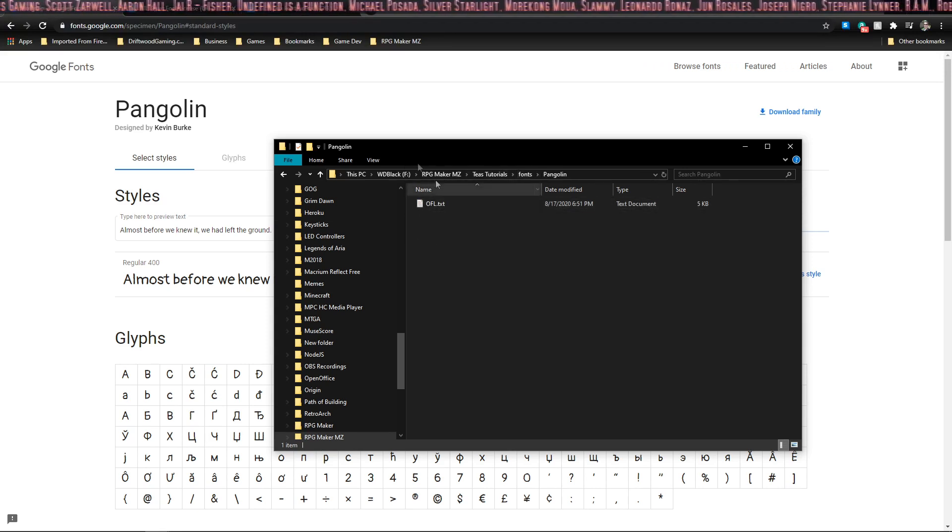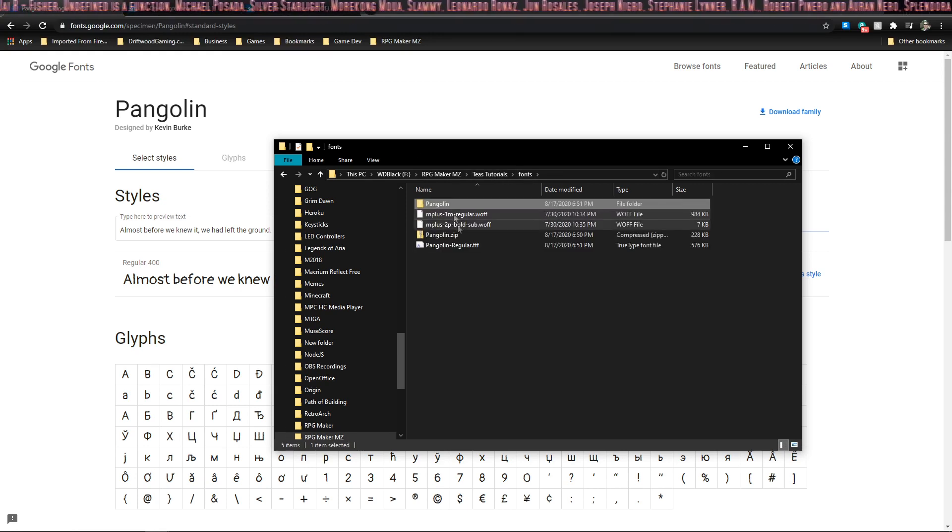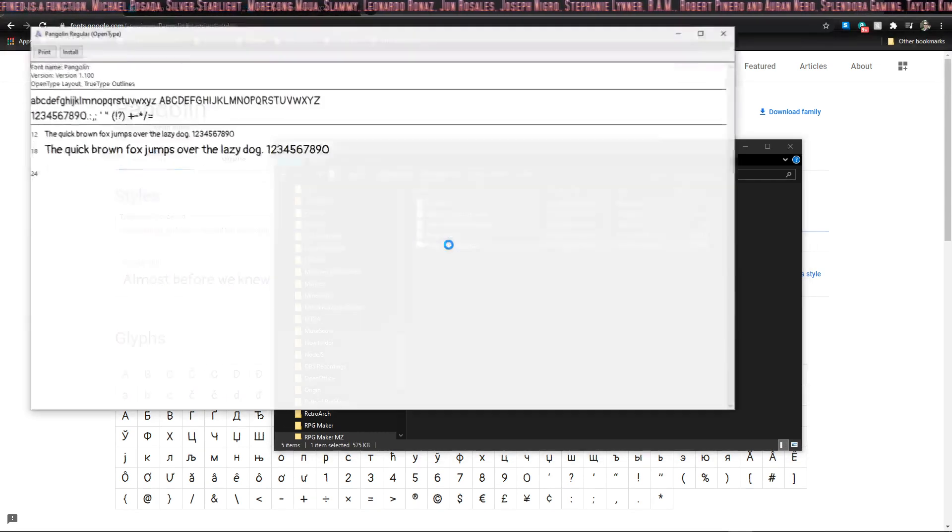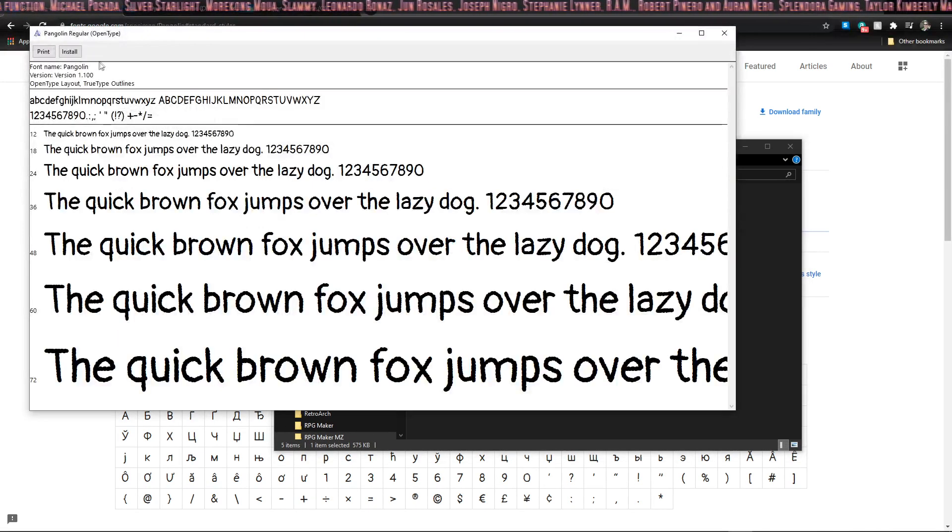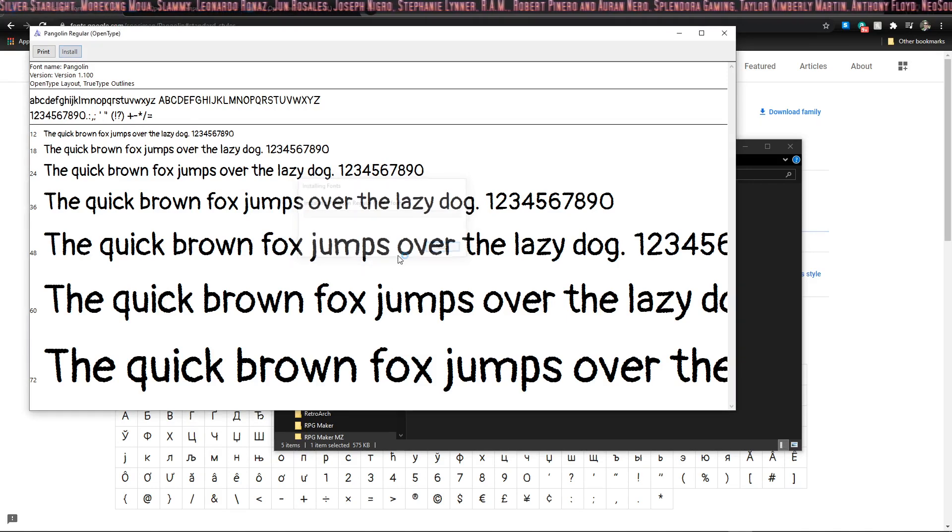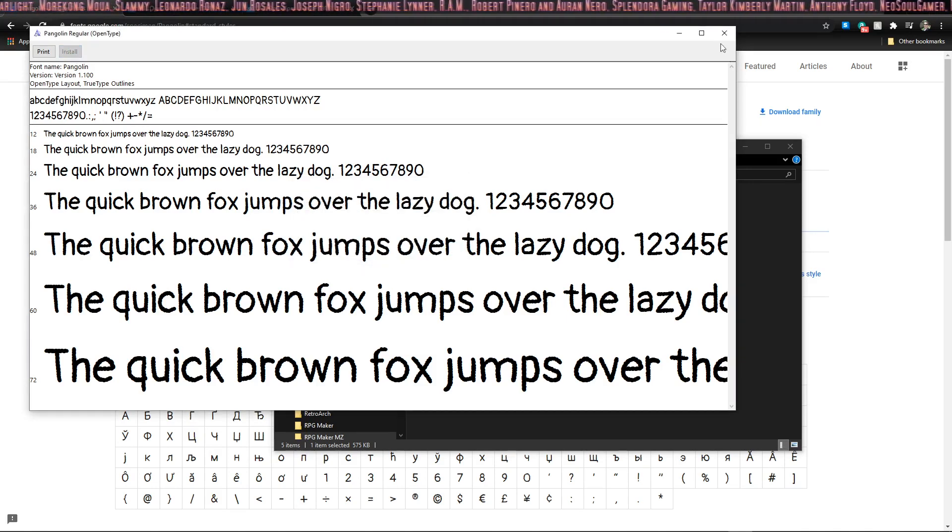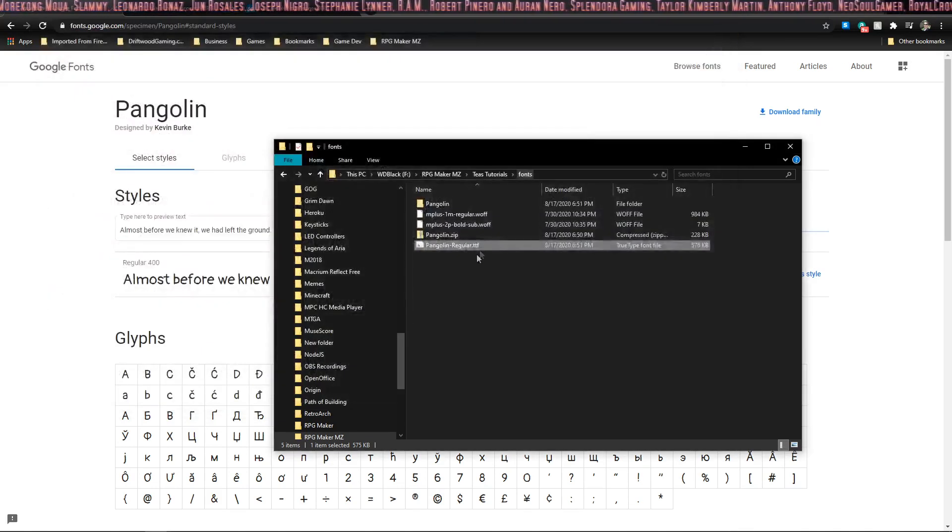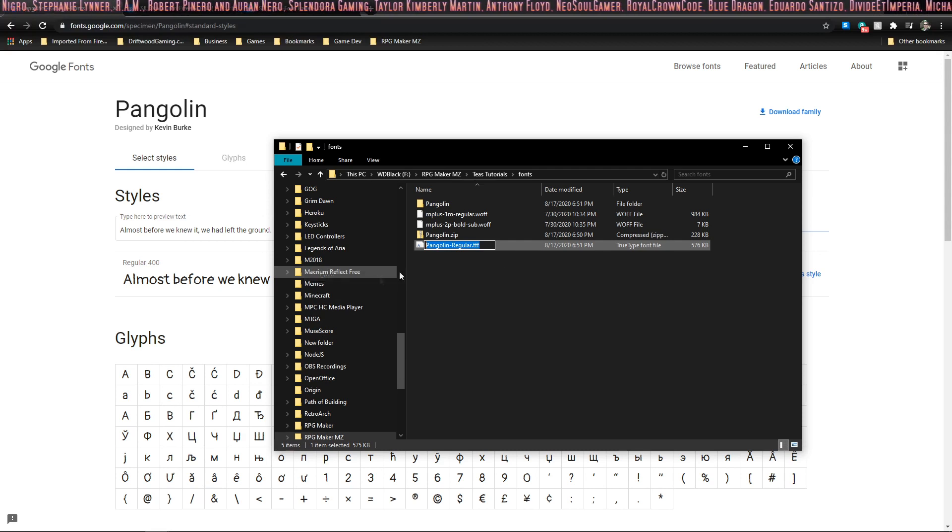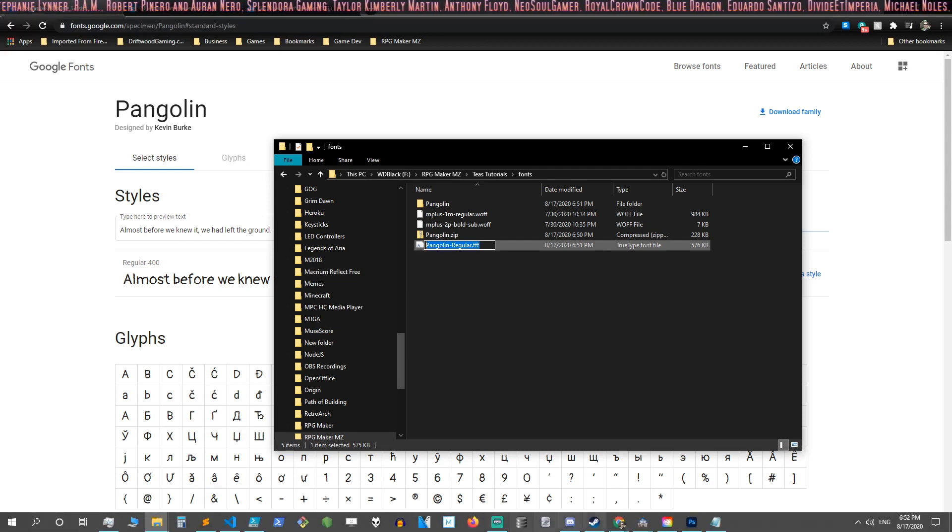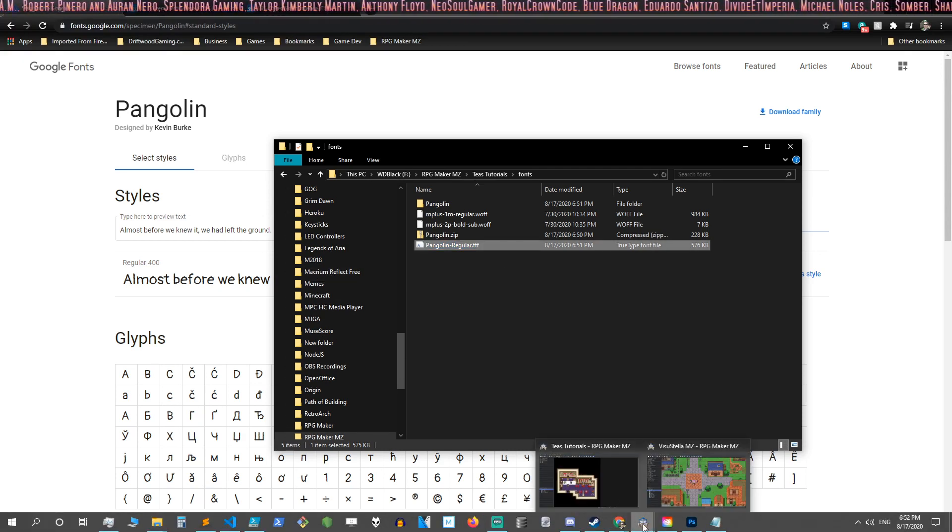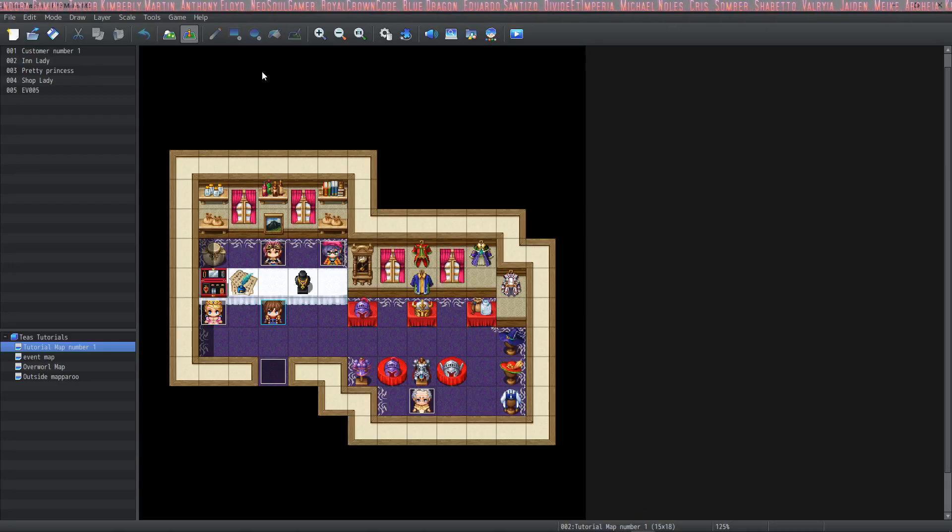So now you just double click the font and hit install. Now that it's installed, copy the file name and go to your game project.